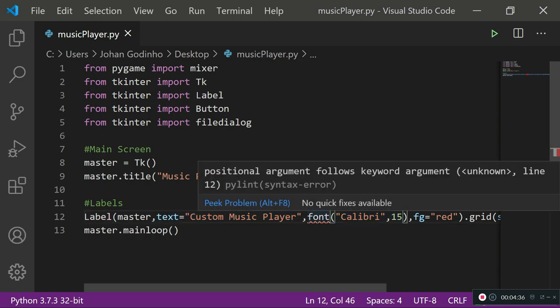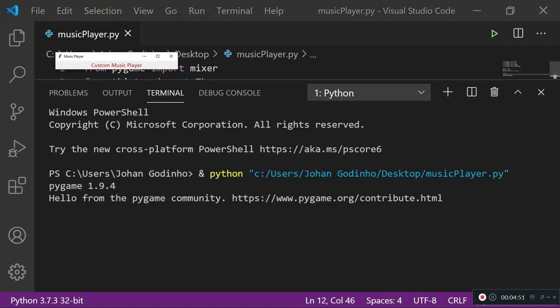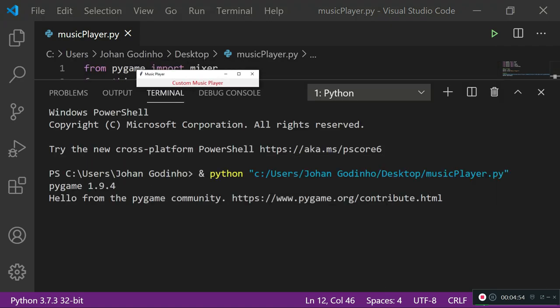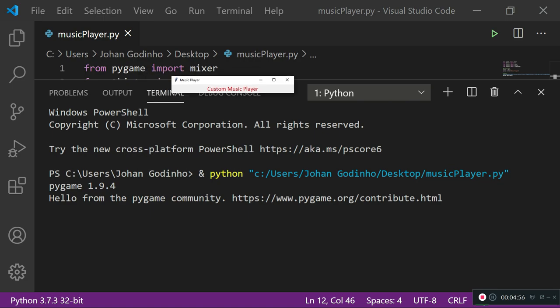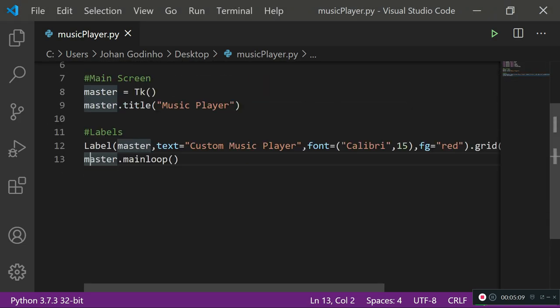There's an error — it needs font=... with the equals sign. After fixing that and running it, we have a little window with 'Music Player' as the title and 'Custom Music Player' as the label, with 120 units of padding on each side making the window wider.